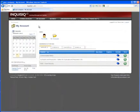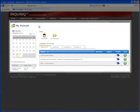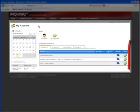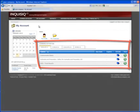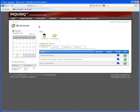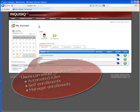In most cases, students may never need to do more than access their My Account screen to work within the LMS, as this is where they access all their account information and launch the courses they are enrolled in. Note that users can either be enrolled by automated rules, self-enrollments, or manager enrollments.